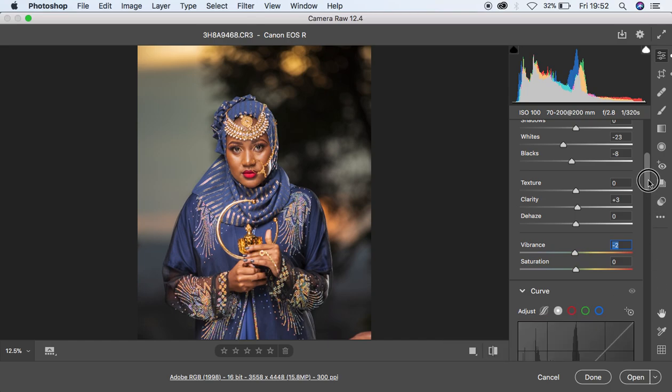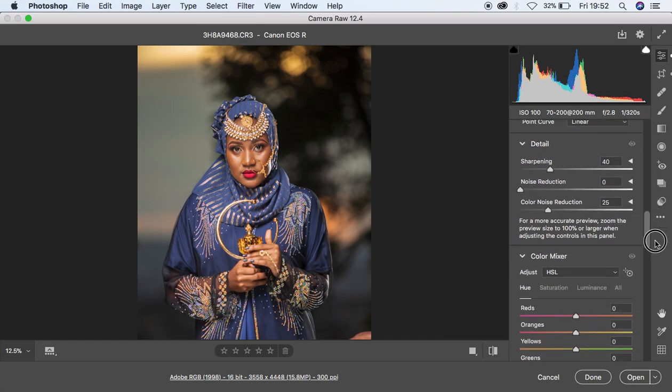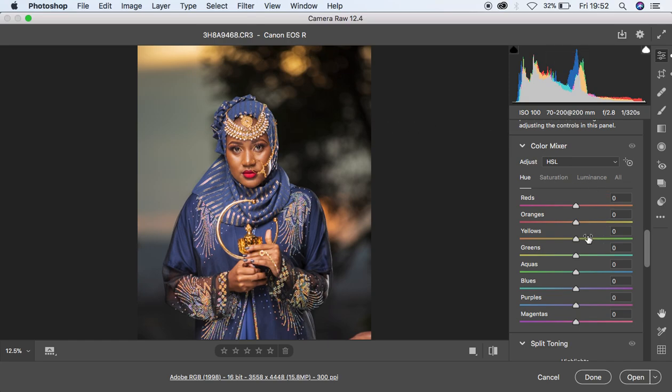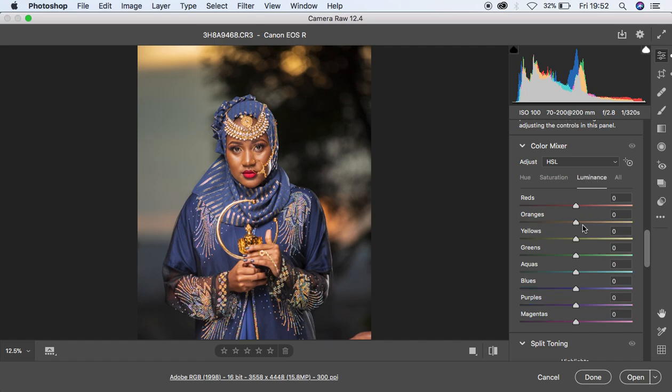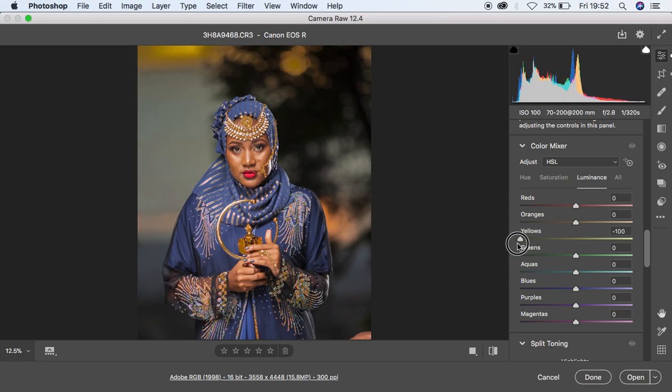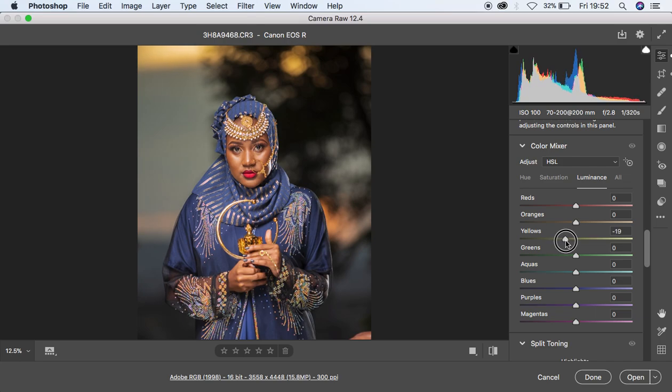I'm going to come to the HSL panel and do some adjustments. I want this golden hour to really pop, so I'm going to come to the Luminance and first target the yellows. You can see if I knock down the yellows a little bit, what it is adding to the image.